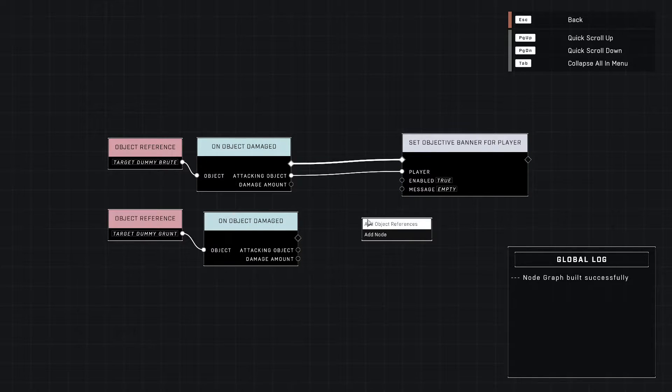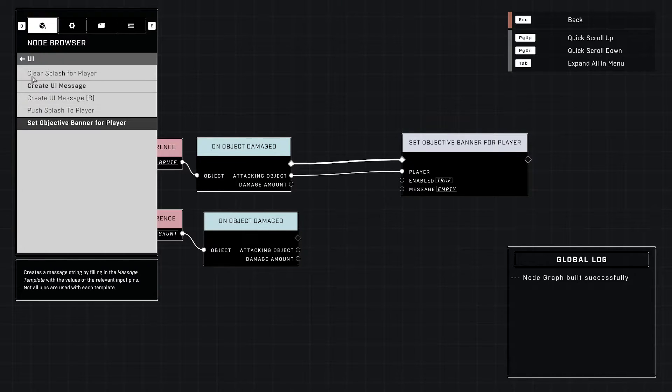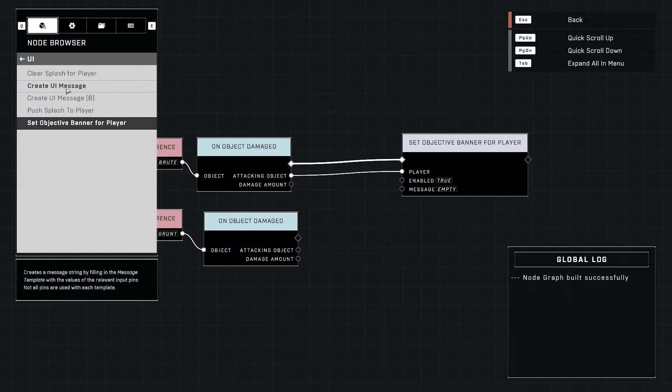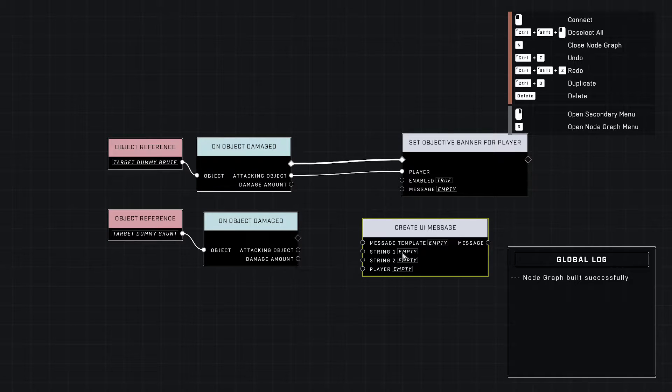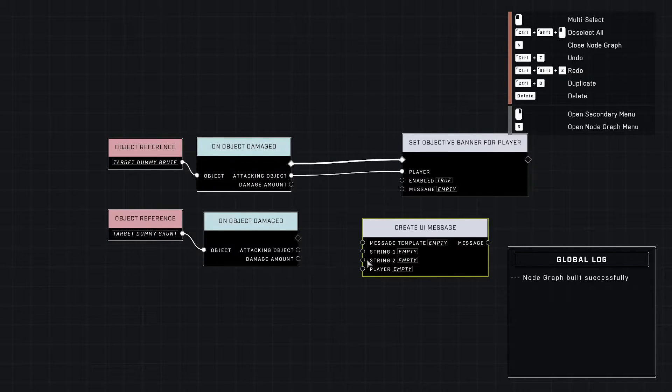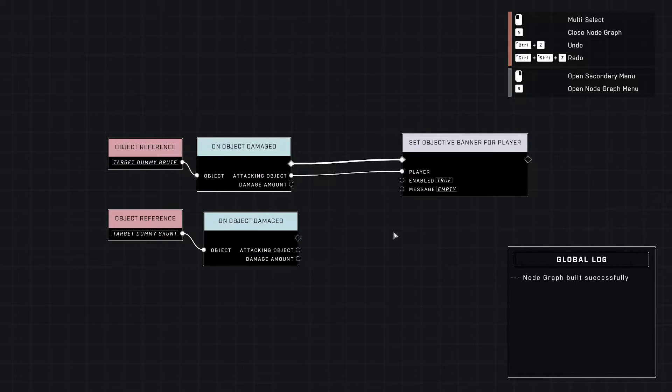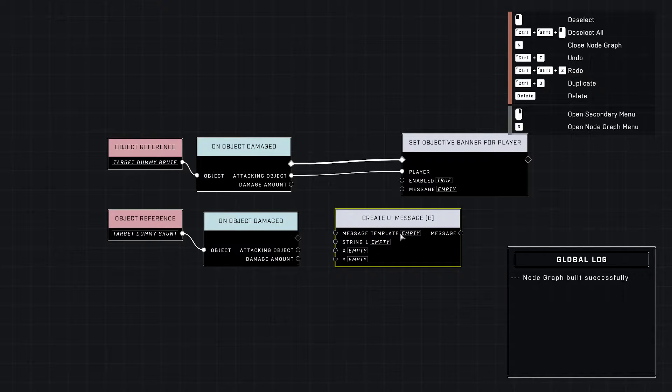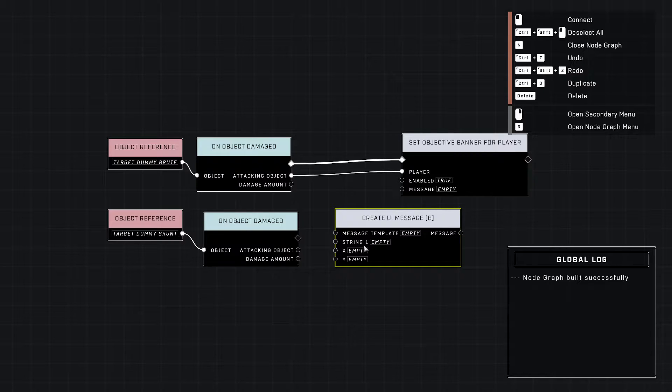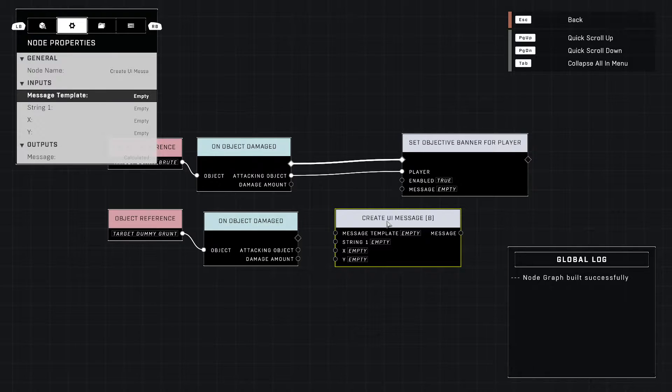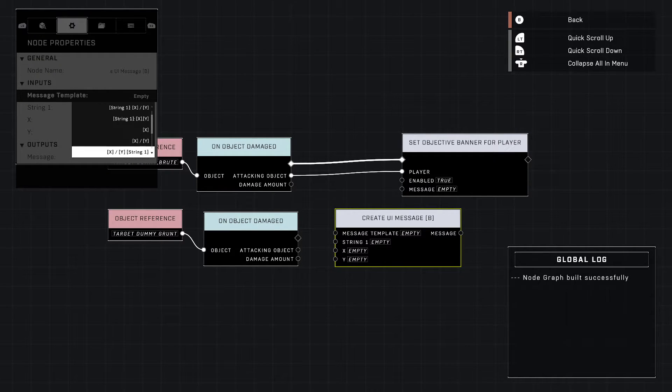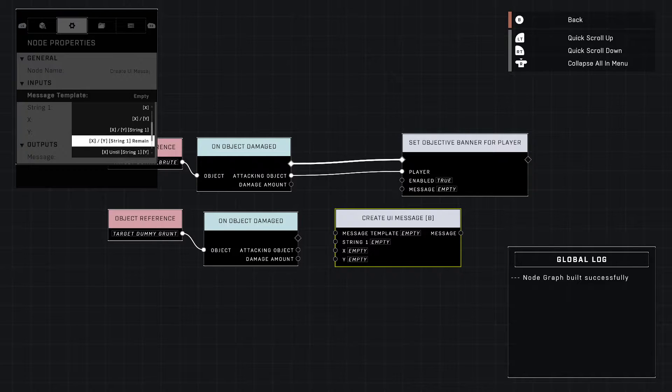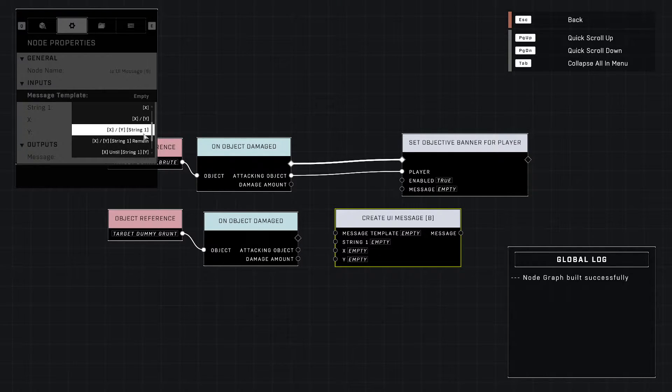In our UI menu we have two different message options. One of them is just message, the other one's message B. The first one is mainly string, it has string one, string two, and a player. You have a preset list of words for string one and string two. The player, if you connect a player in there, it will use their name. In this case though we're going to use the B template. B template has two numbers, X and Y, and then a single string. When you come into this menu and go to the message template, it's going to give you this list of options. Whatever's in your X spot will come out in the X location here, same with Y. The string will be whatever word you select.